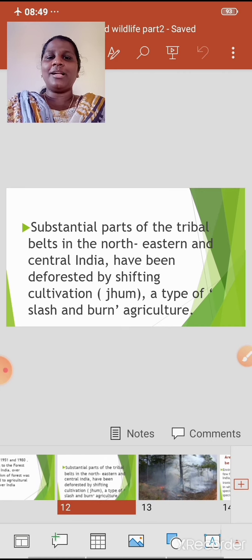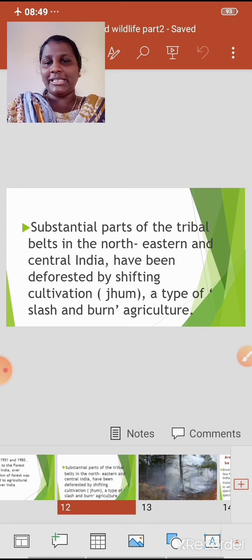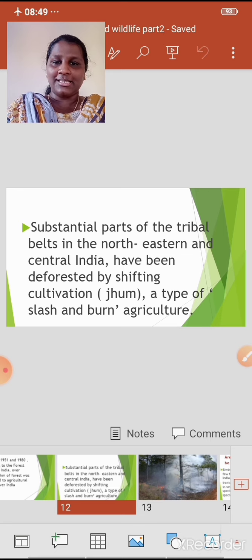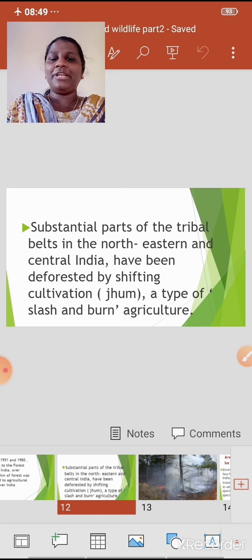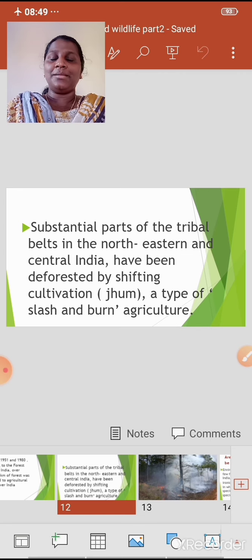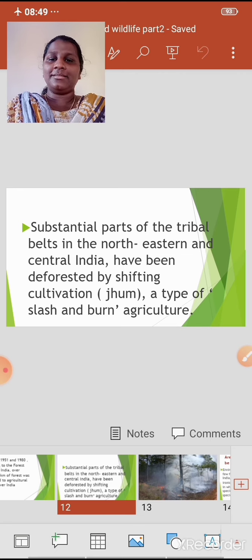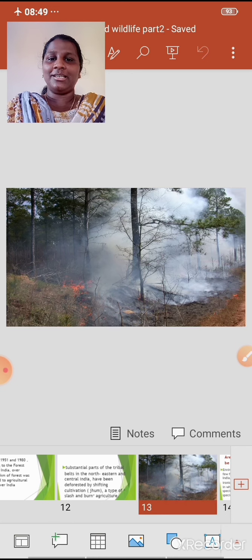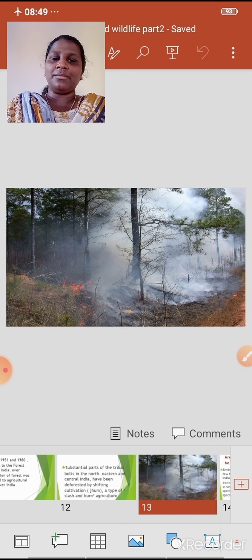Substantial parts of the tribal belts in northeastern and central India have been deforested by shifting cultivation, also known as jhum cultivation — a type of slash-and-burn agriculture. Here, the farmers clear a piece of forest land by burning the trees.